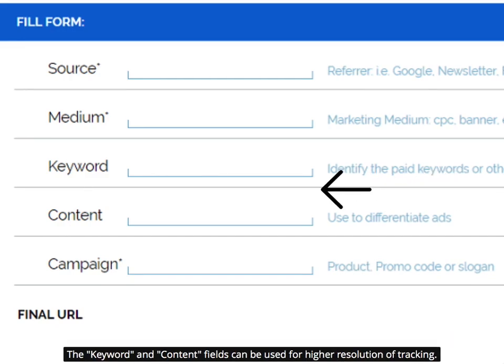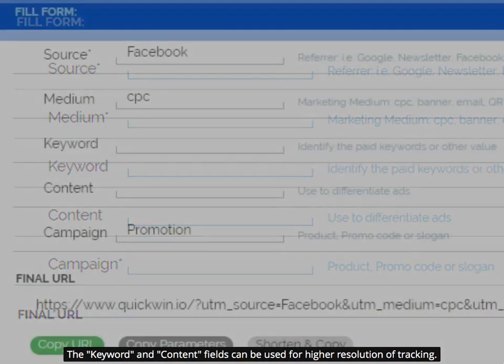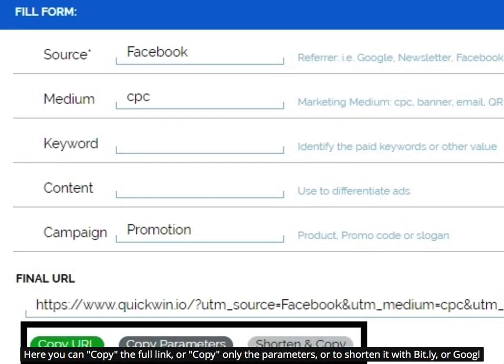The keyword and content fields can be used for higher resolution of tracking. Once the form is filled, the final URL field shows the final tagged link. Here you can copy the full link, or copy only the parameters, or shorten it with Bitly or Google.